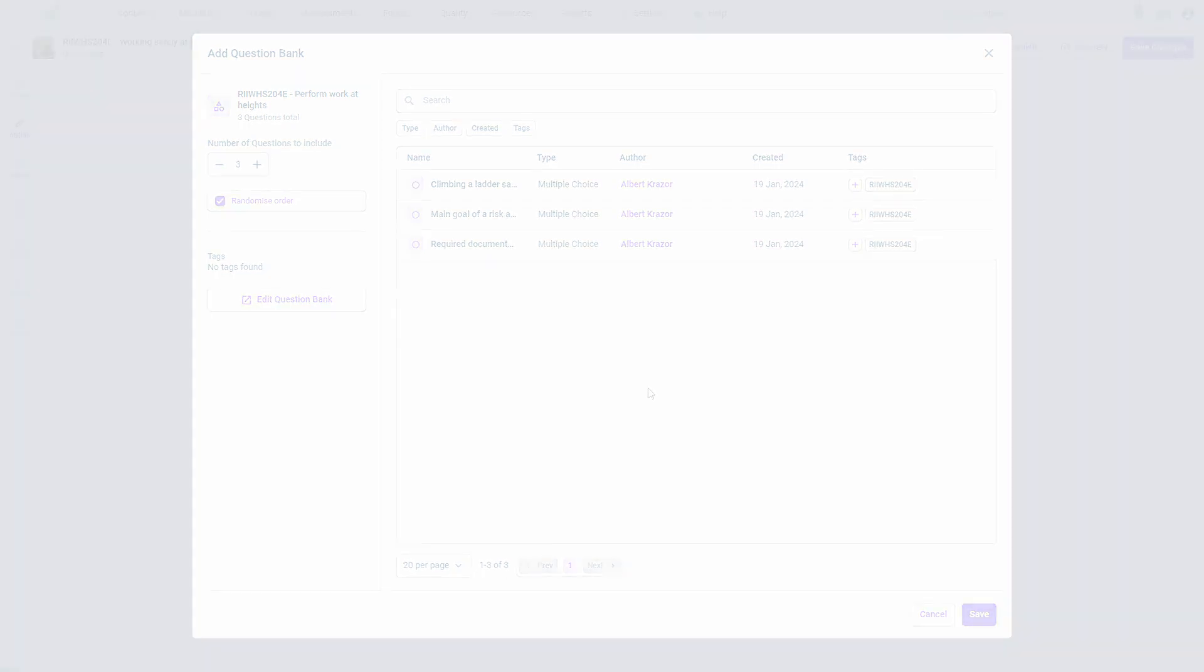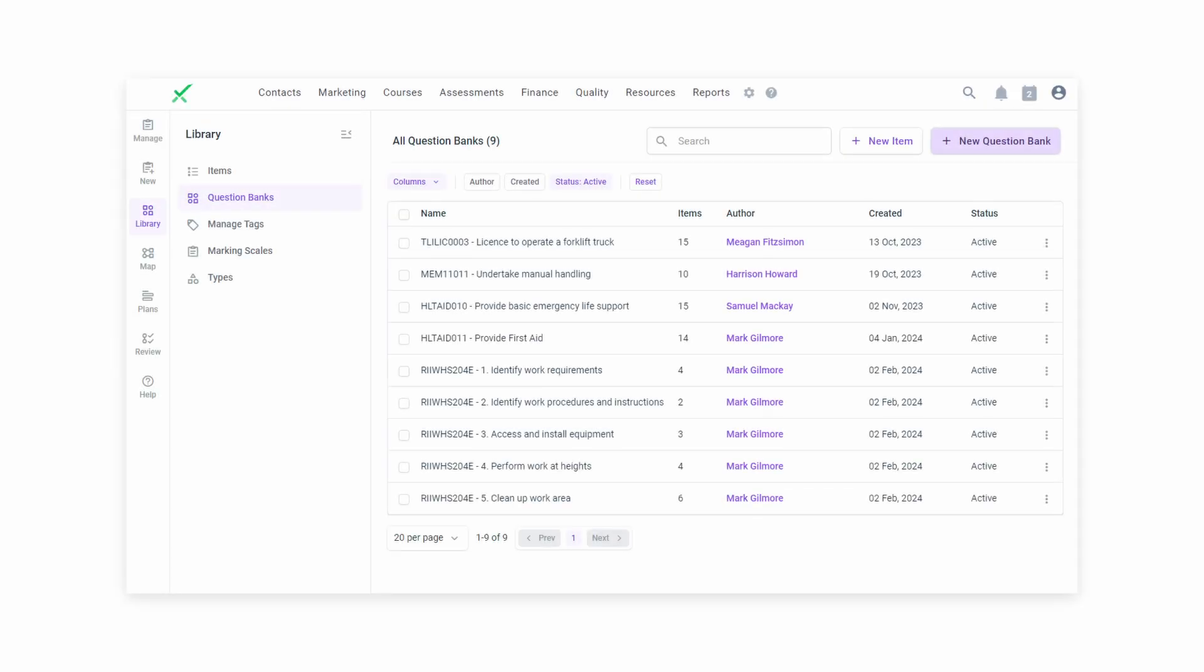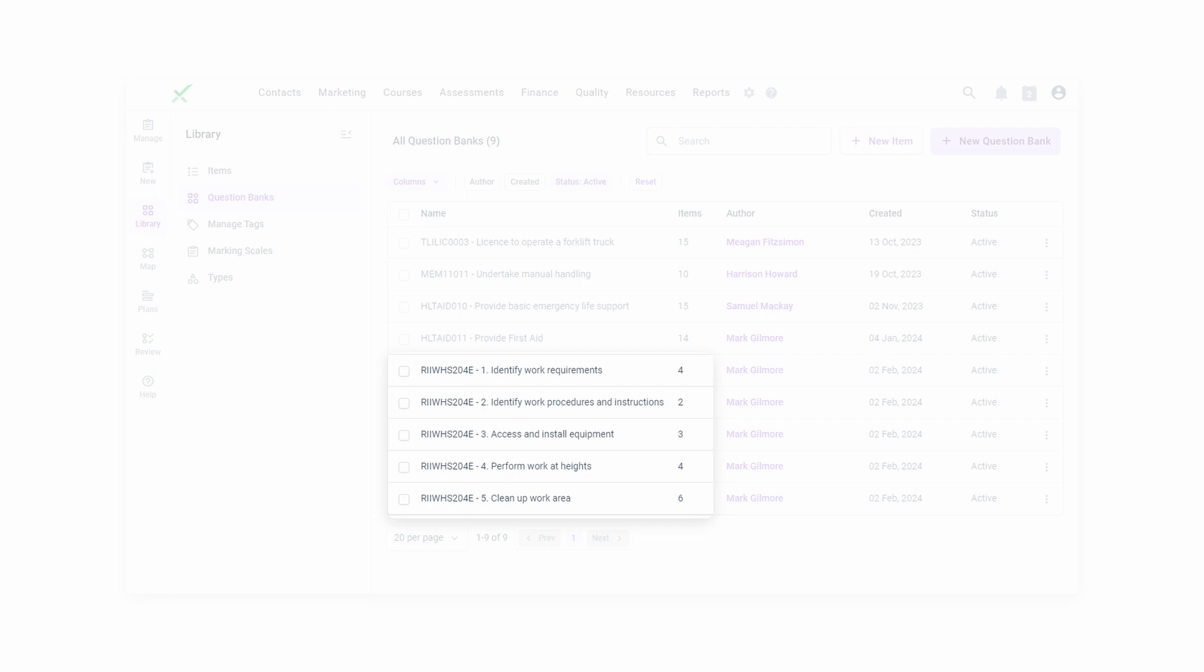Question banks work best when used for narrow scopes of assessment mapping. So rather than putting all questions for the entire unit into one question bank, you should create multiple smaller question banks that each cover the same mapping criteria.